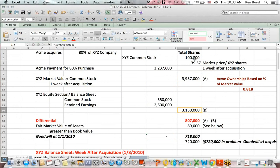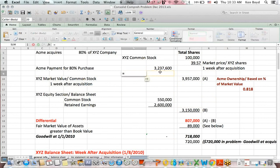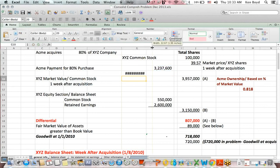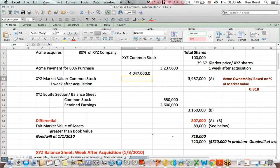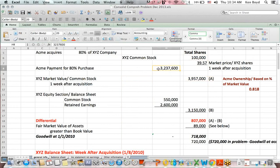On my other videos, when we are not given a market price for the company, we have to calculate the market value by taking the amount paid by Acme and dividing by 80% to get the market value. For example, if I take the amount paid by Acme and divide it by 0.8, I get $4,047,000 — a different number. But because we are given the market price and number of shares, we can calculate the market value directly and don't need that estimation.